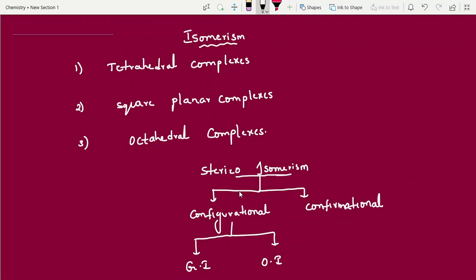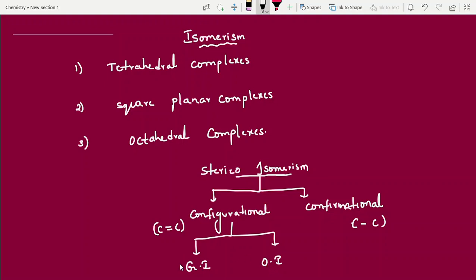Stereo isomerism is further divided into two types: configurational isomerism and conformational isomerism. Conformational isomerism arises due to single bond rotation (C-C single bond). Configurational isomerism arises due to restricted rotation, such as a double bond. Because of restricted rotation, we get configurational isomerism. Configurational isomerism is further classified into two types: geometrical isomerism and optical isomerism. In today's video I will explain both geometrical isomerism and optical isomerism.